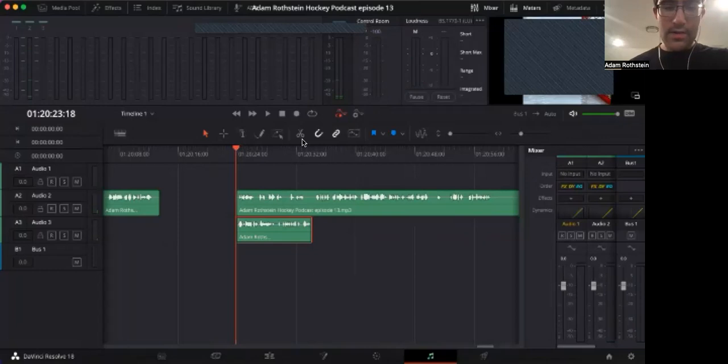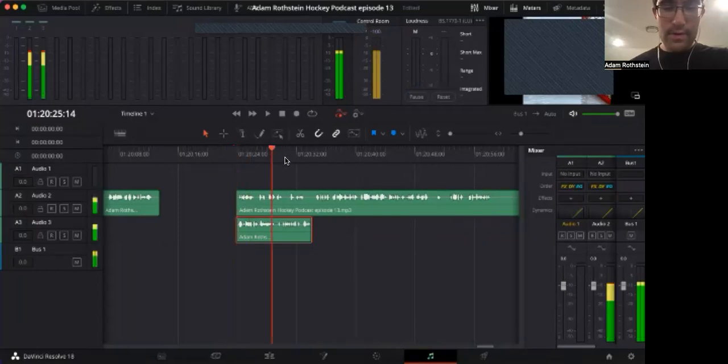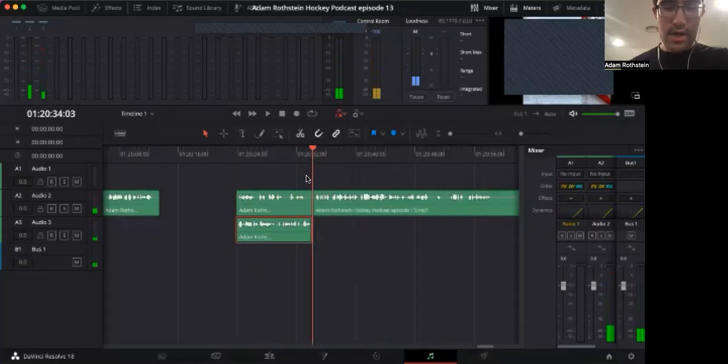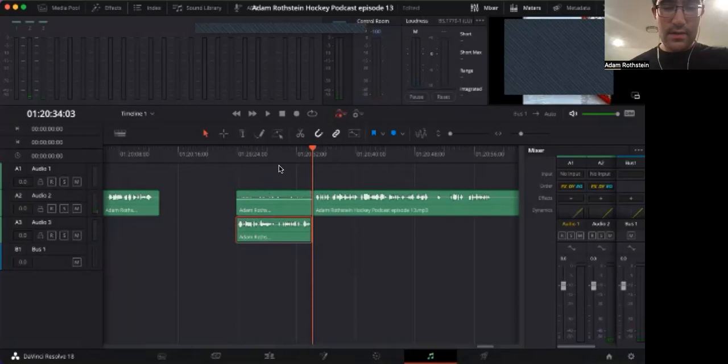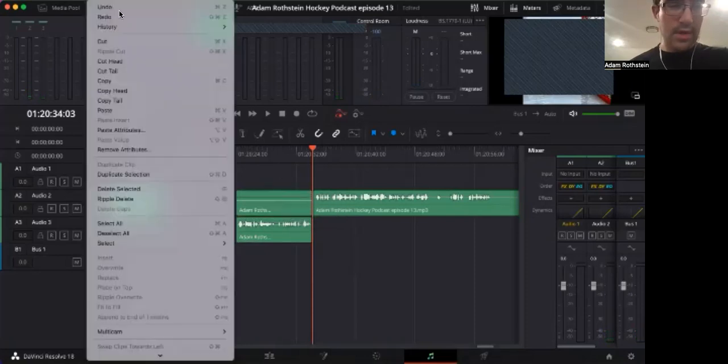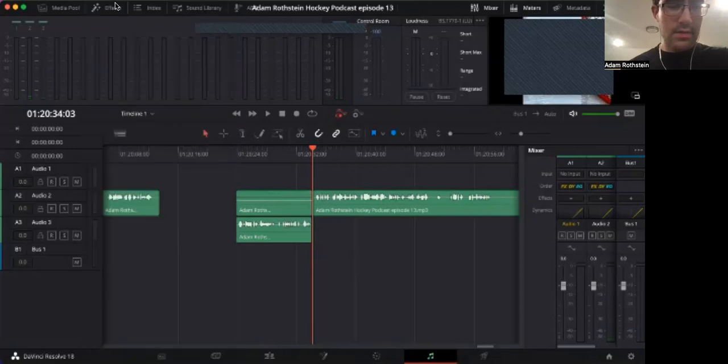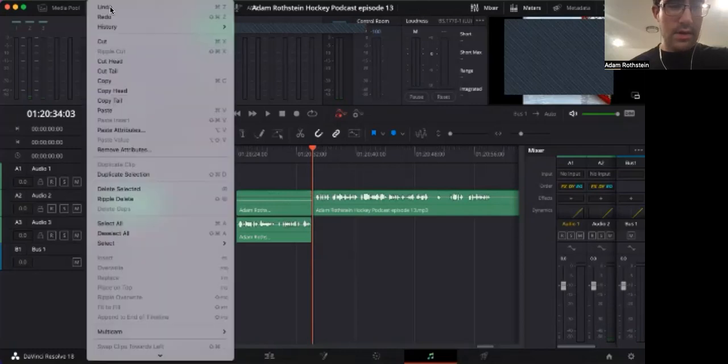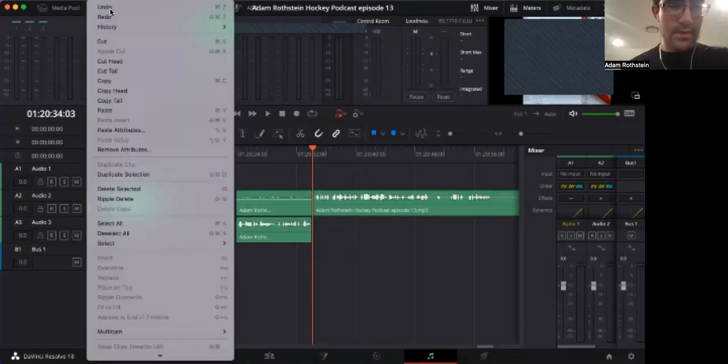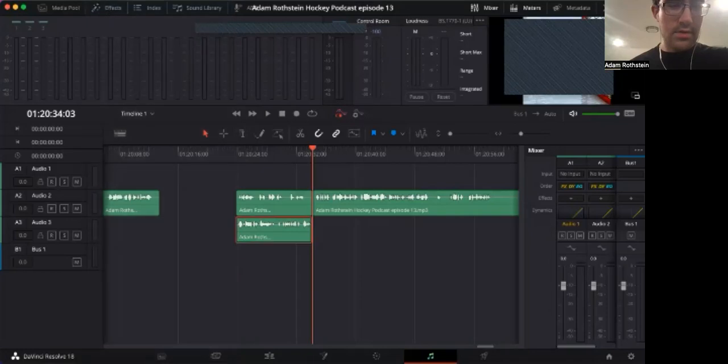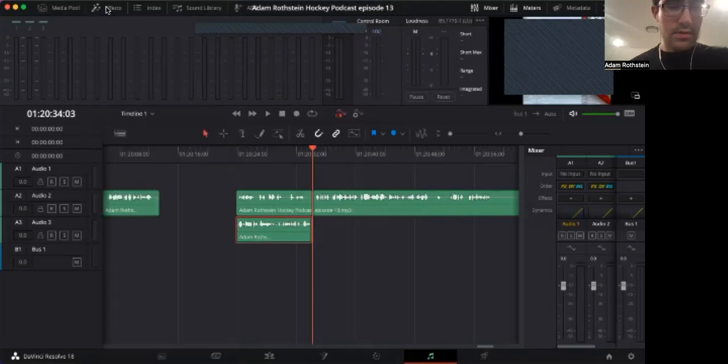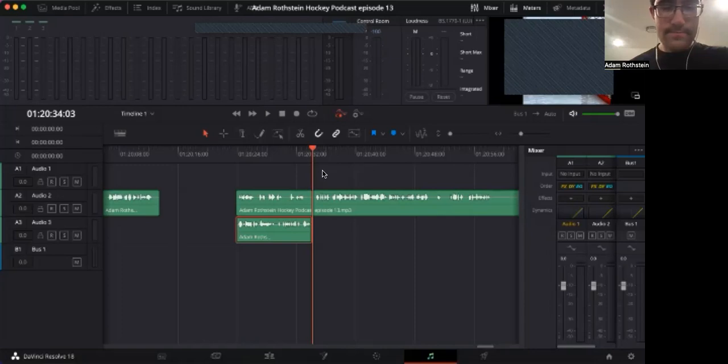So I could do another cut there, bring this there, cut it here, move that. Okay, actually I'm going to, okay, I'm gonna undo that. All right, actually undo, undo, undo, undo, or.